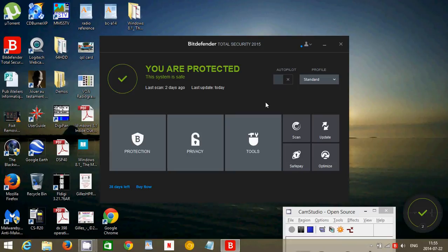Bitdefender Total Security 2015 is not as popular as many other antiviruses that I've seen, but I see it regularly in clients' computers.